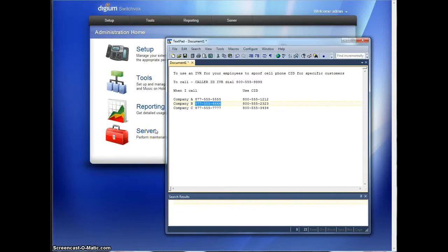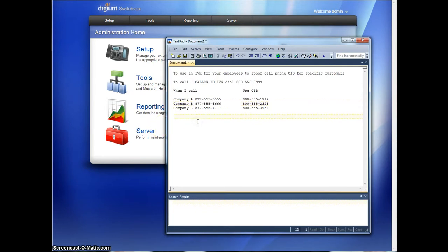Hello, this is Lucas with N2V Solutions. Today we have a unique request. We are going to create an IVR for your employees to be able to spoof their caller ID if they should need to.